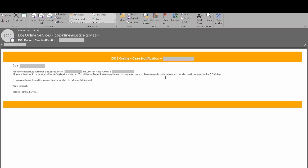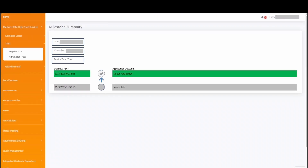That brings us to the end of this trust application. In this demonstration you have learned how to complete and submit a trust application as a legal practitioner and submit the application to the back office for screening.